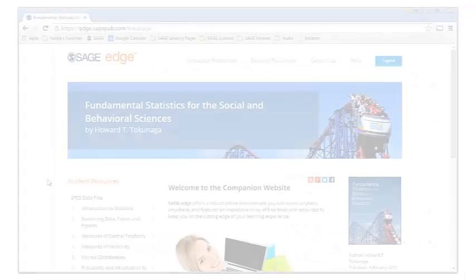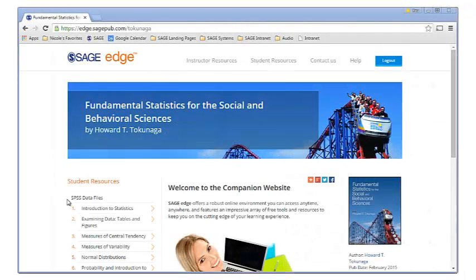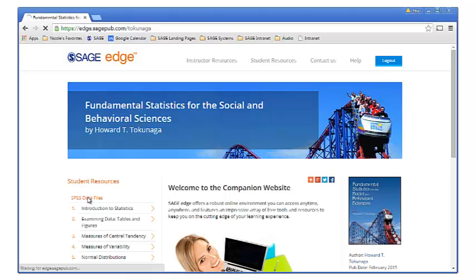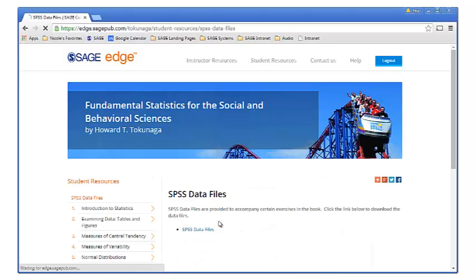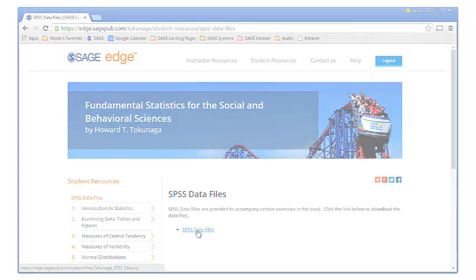And because we know that practice is crucial to mastering content in any introductory statistics course, SPSS data files are included right at the top of the student resources page for easy downloading.